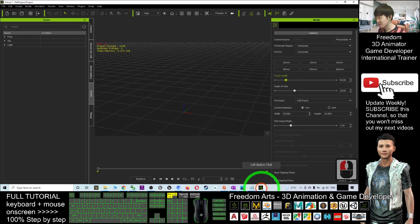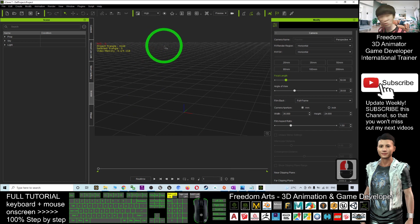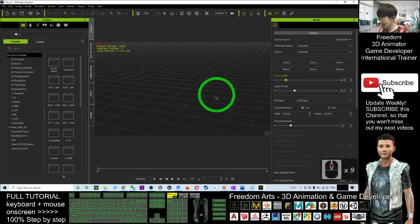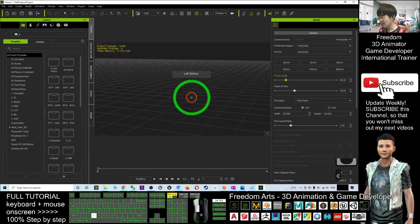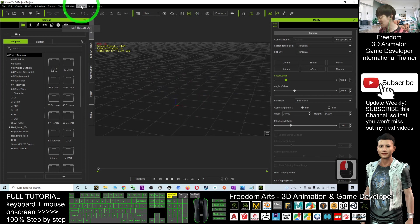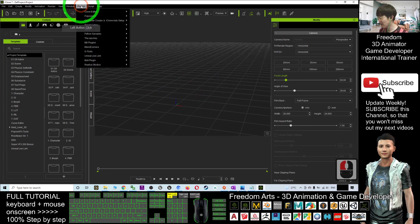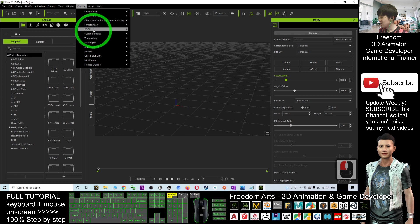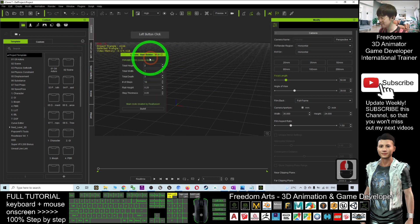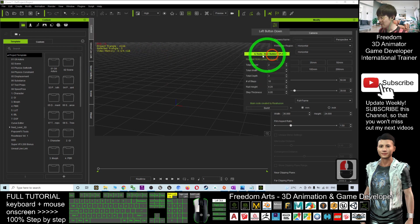Once you've already installed the Stair Builder in your iClone 7, to generate any stairs, open your iClone 7. I assume you already installed it. Just go to Plugins and you can find it here under G2 Stair Builder.